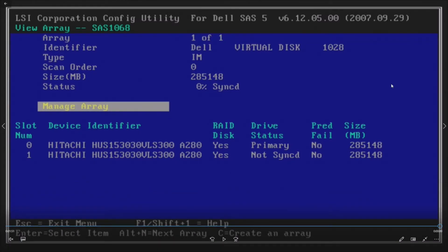But once it finishes synchronizing, and that depends on how large capacity drives you have installed, once it finishes, you'll get all of your throughput back and the server will be happy like normal.